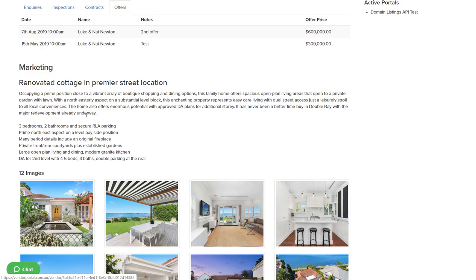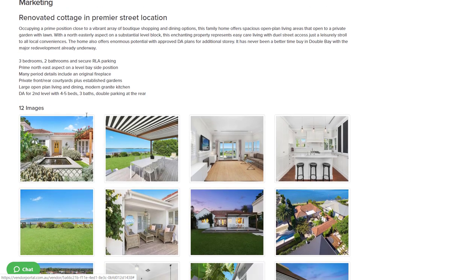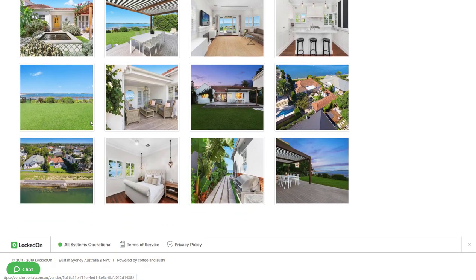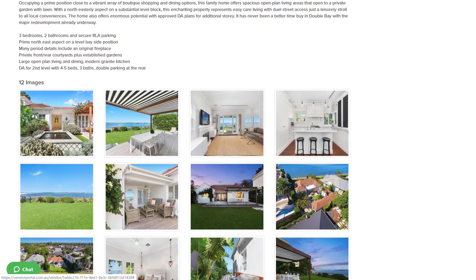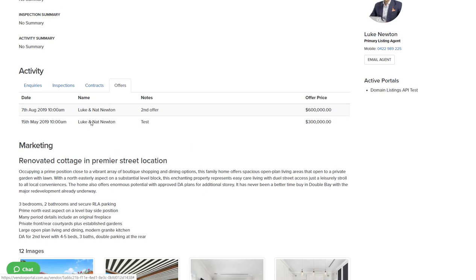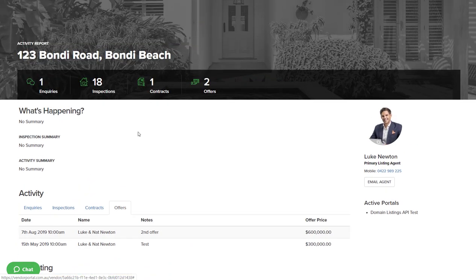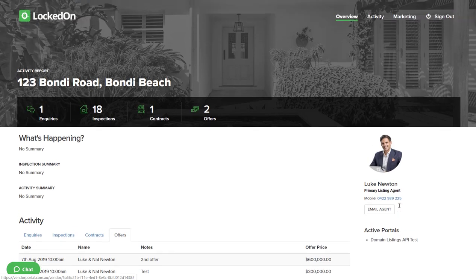All of the images and any documents that you have saved against the property. Over on the right it will show them the agent's details and any portals that they are active on. Whenever your vendor signs into the portal, you will be alerted by an email if you have that setting turned on in your profile.